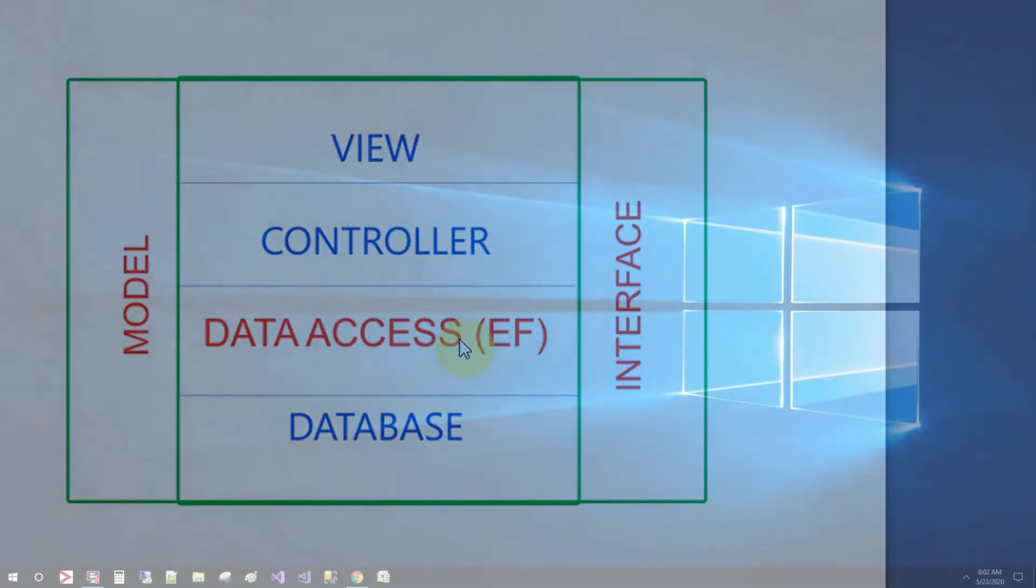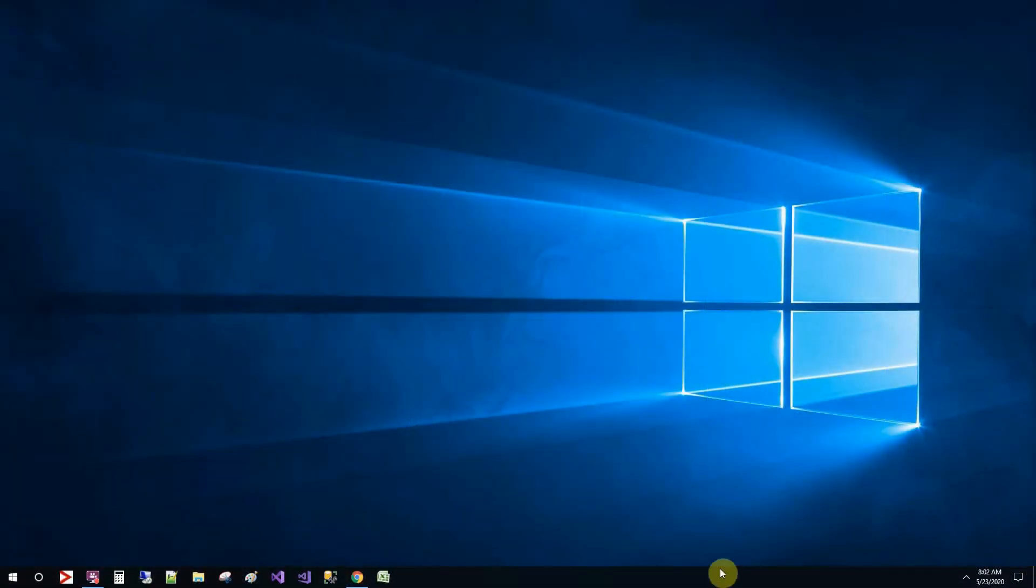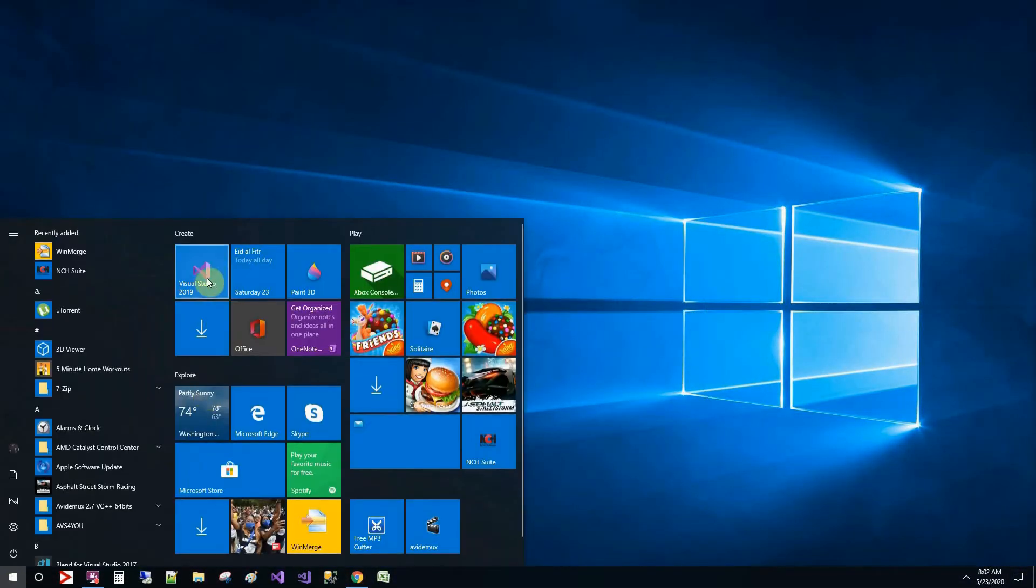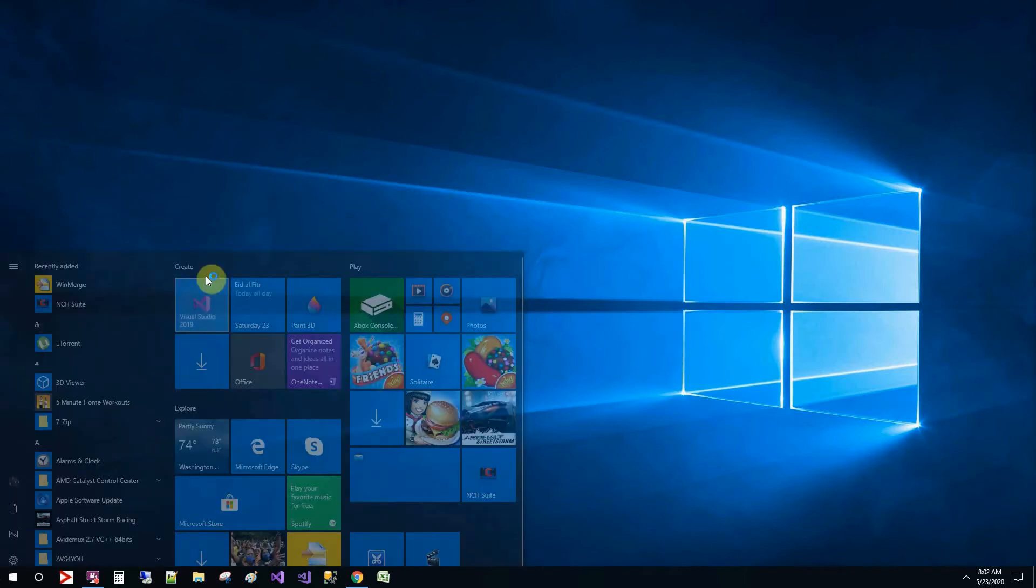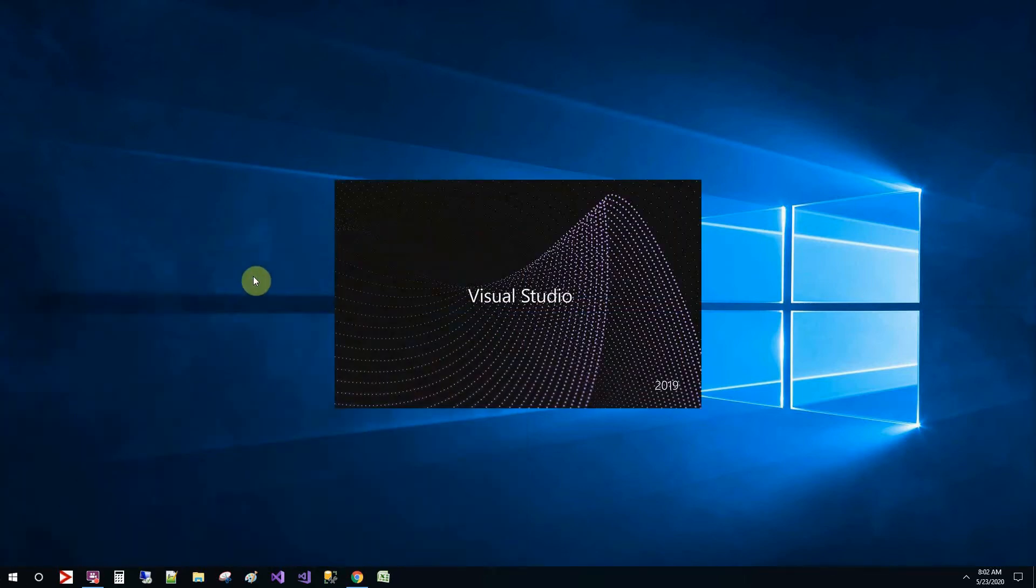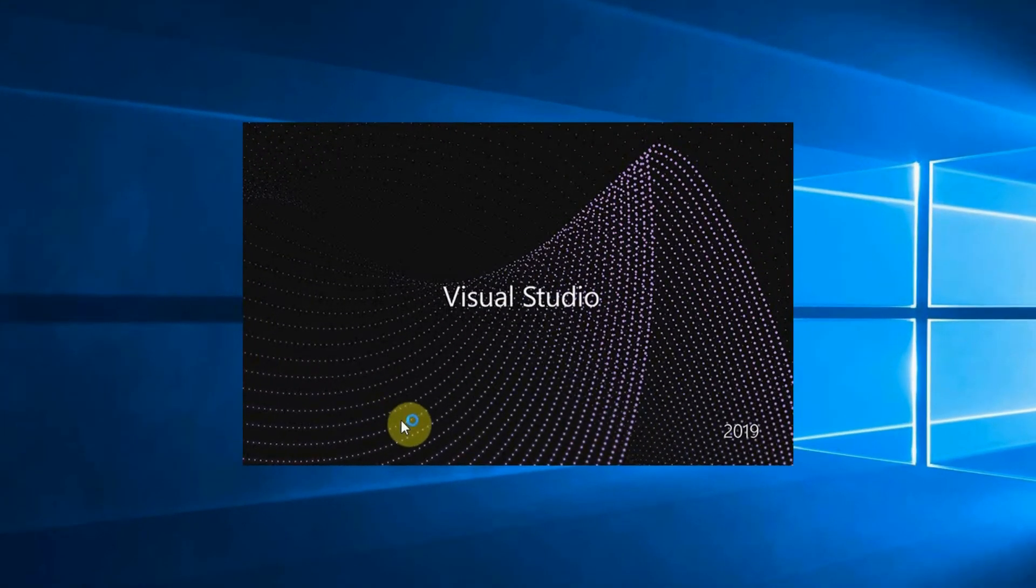Okay, let's start and build our solution. Click the start and then Visual Studio 2019.